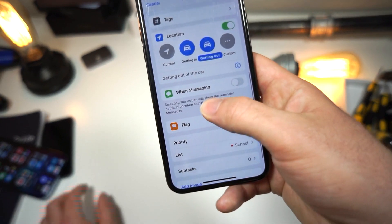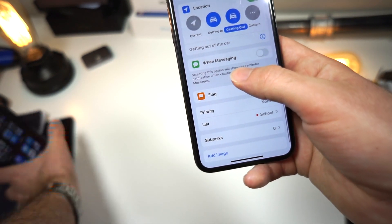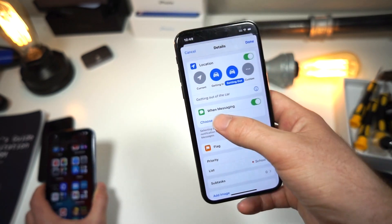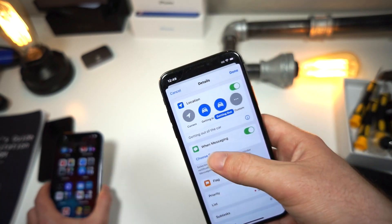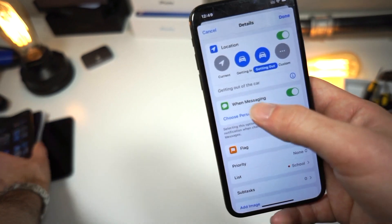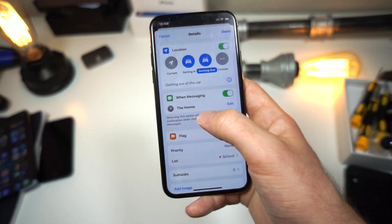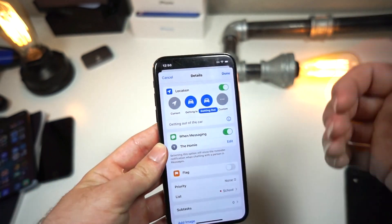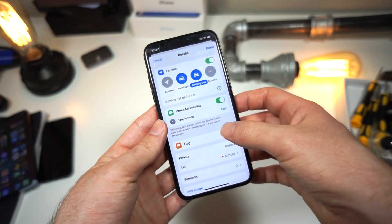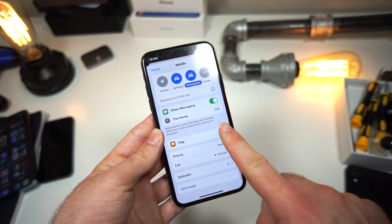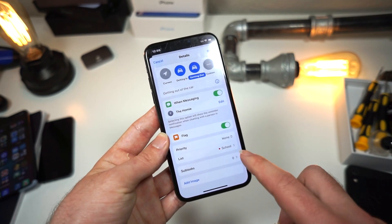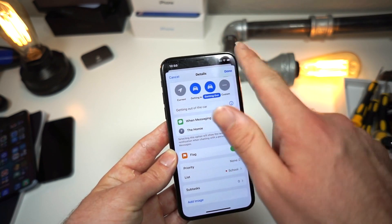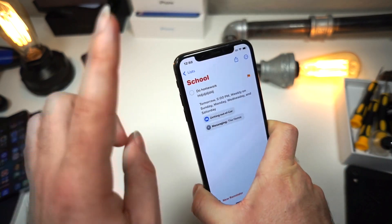You can also choose to get a reminder when you're about to text a specific person. Tap 'Choose Person,' pick a contact, and whenever you go to text that person you'll get a reminder — in this case, a reminder that you need to do your homework. You can also flag this notification to give it higher priority, then tap Done.